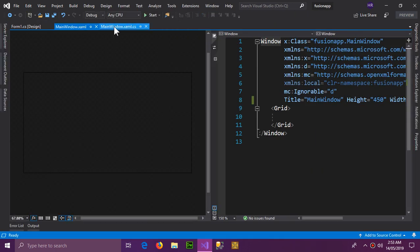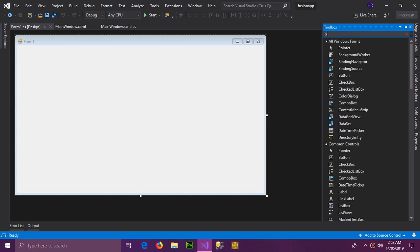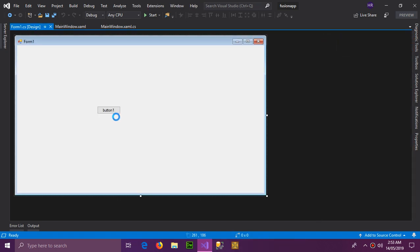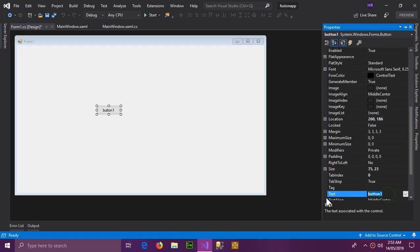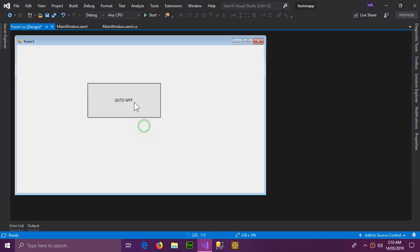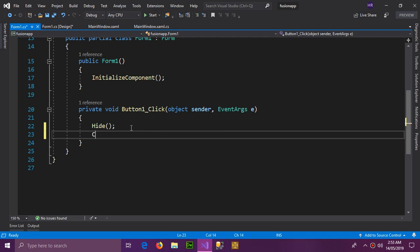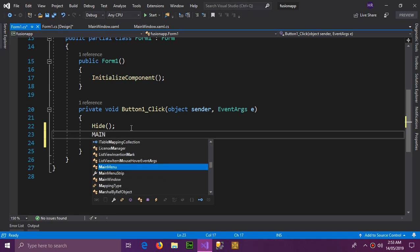Now I'm going to create a button on the Windows Form. What will it do? It will redirect us to the WPF window. Inside the button's click handler we will call Hide() and Close(), and between those we'll initialize the main WPF window.